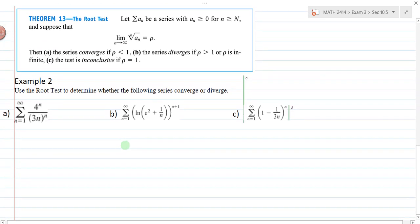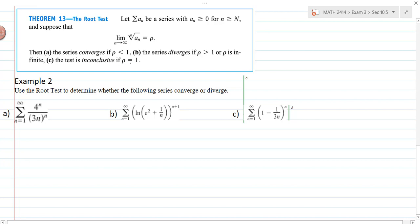The last test in this section is the root test. We want to use the root test whenever we have an nth root or nth power. Let a sub n be a series with a sub n ≥ 0. If the limit as n approaches infinity of the nth root of a sub n equals rho: the series converges if rho < 1, diverges if rho > 1 or is infinite, and the test is inconclusive if rho = 1. The conditions are the same as for the ratio test.